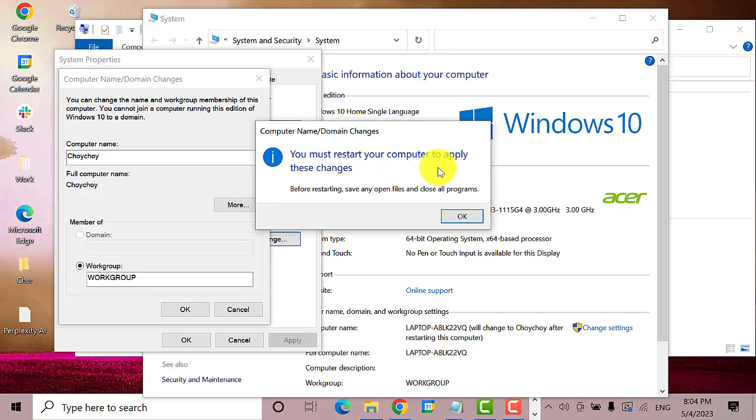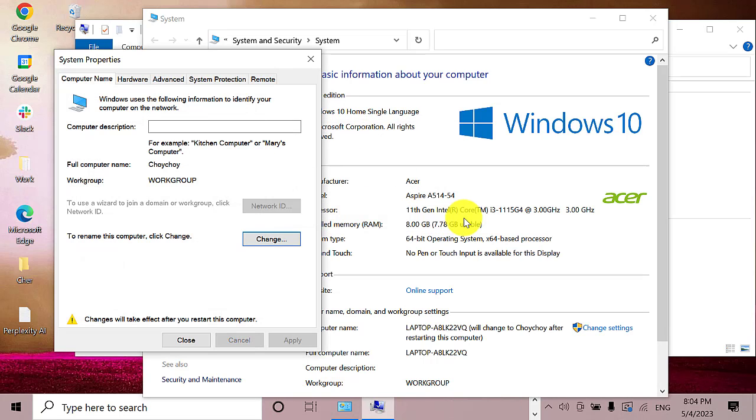For the change to take effect, you need to restart your computer. Click OK again.